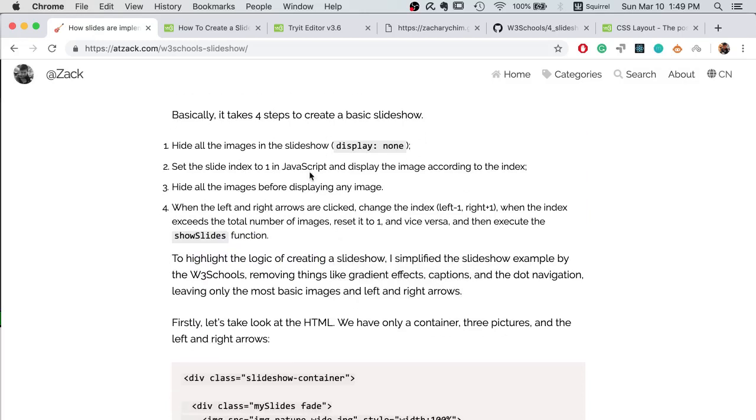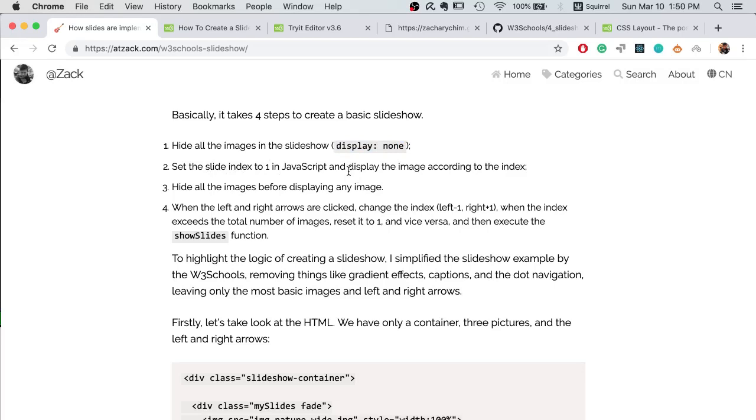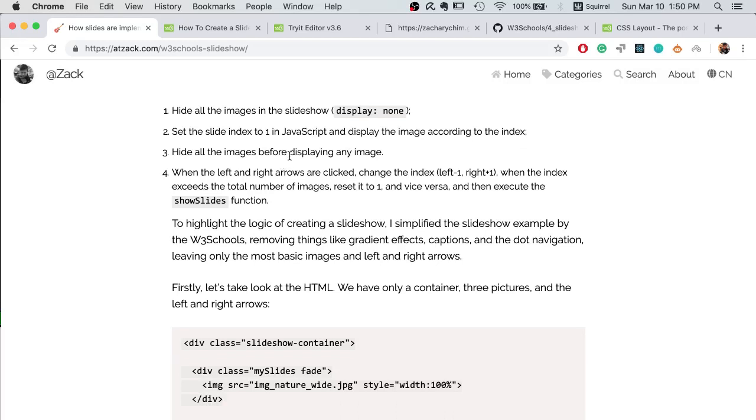I break it down into four steps. So first, you need to hide all the images in your slides, in your slideshow, by using display none. And then you use the slide index to control which image to show in JavaScript.